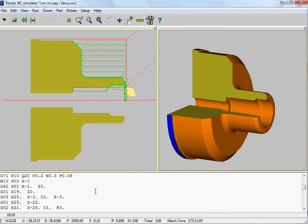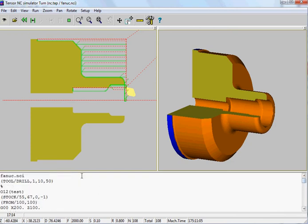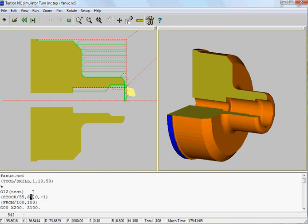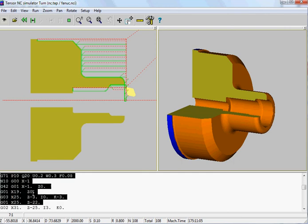Instead of inputting an NC program, you can write your own NC programs, because this is also an editor. If you look at the first lines, this is my stock material line. The 55 represents the length of my stock material, and 67 is the diameter. So if we change this to 65, or to 60 for example — this is my inner diameter — I can change this to 10 for example. The Z value of my stock is Z-1. The 'from' line means that's where your tool is starting from at the start of the simulation. Let's remove these lines and delete them.